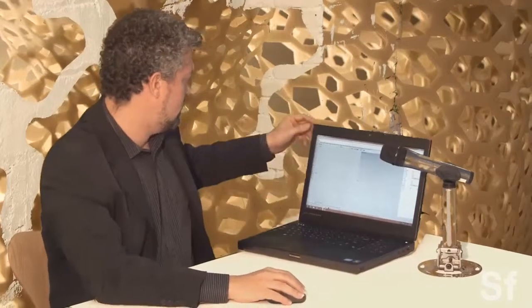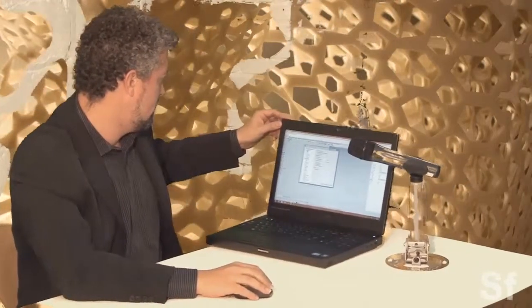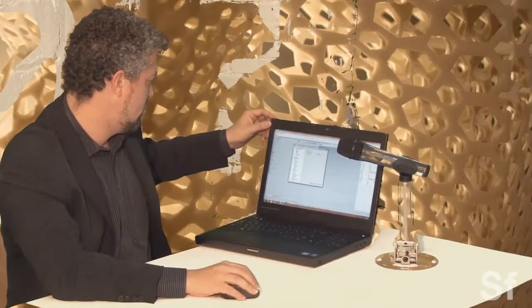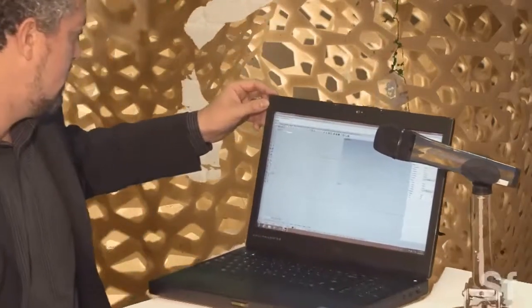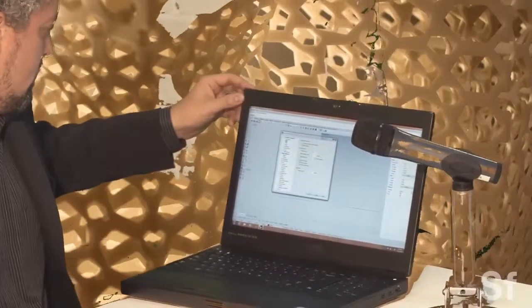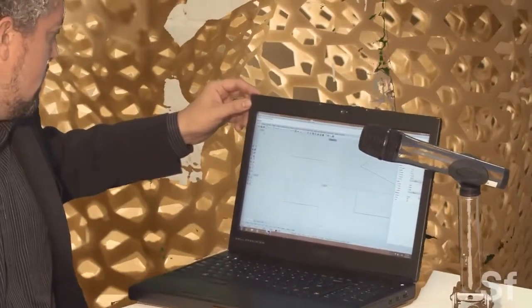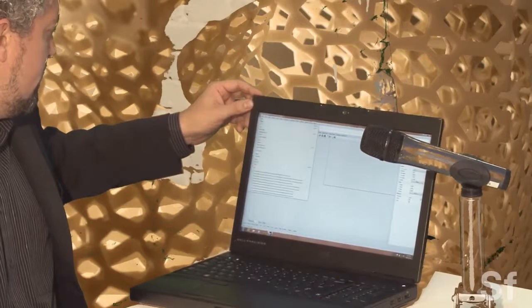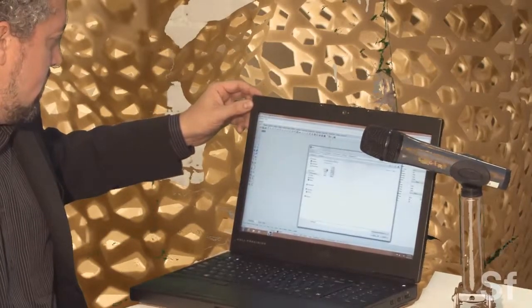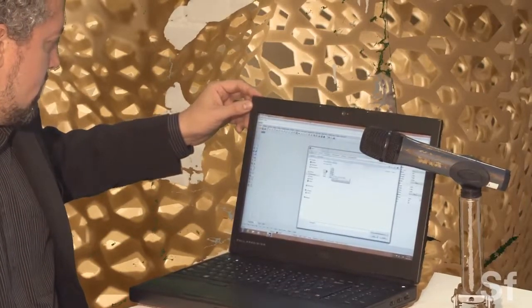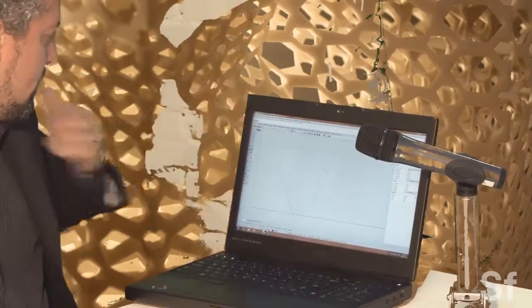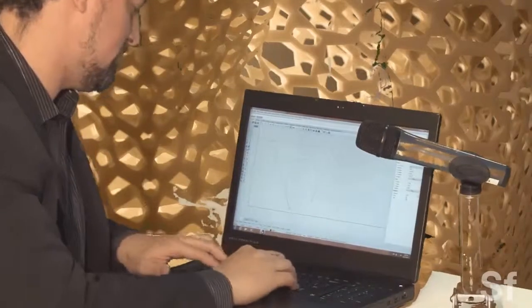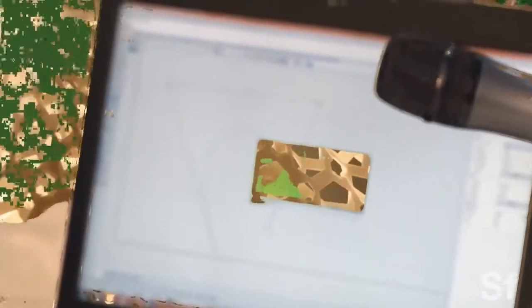So if we open up Rhino here. One second. And we'll open up the file that I made a little bit earlier. There's Curve Rhino. And we'll open up Grasshopper.